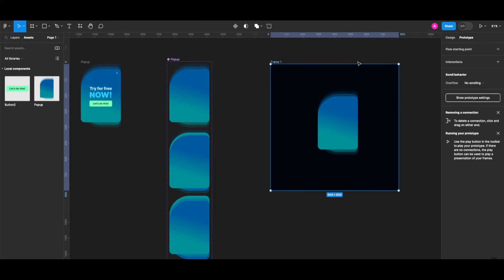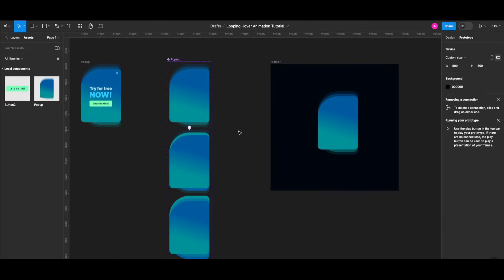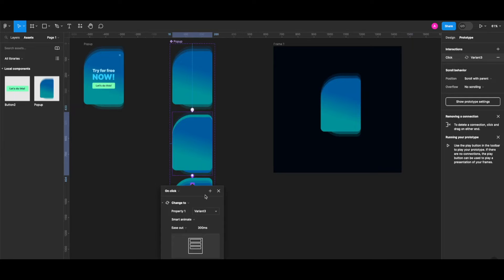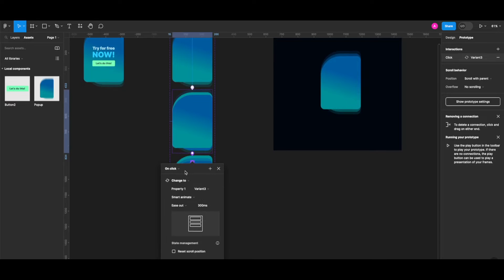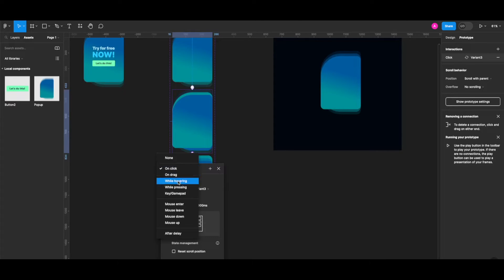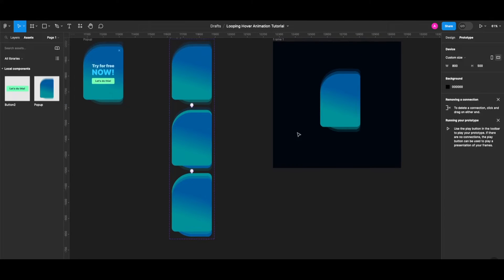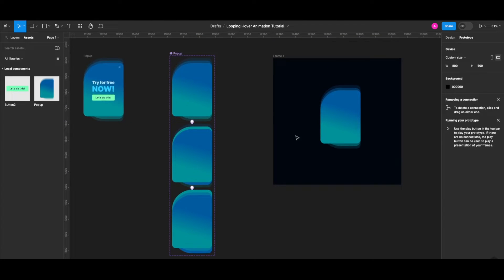The first step of my animation works. The second step is going to have the second shadow layer at 100% opacity with a reverse gradient in the background. The trigger is going to be after delay, since I want to create a looping hover animation. The rest of the settings look fine.